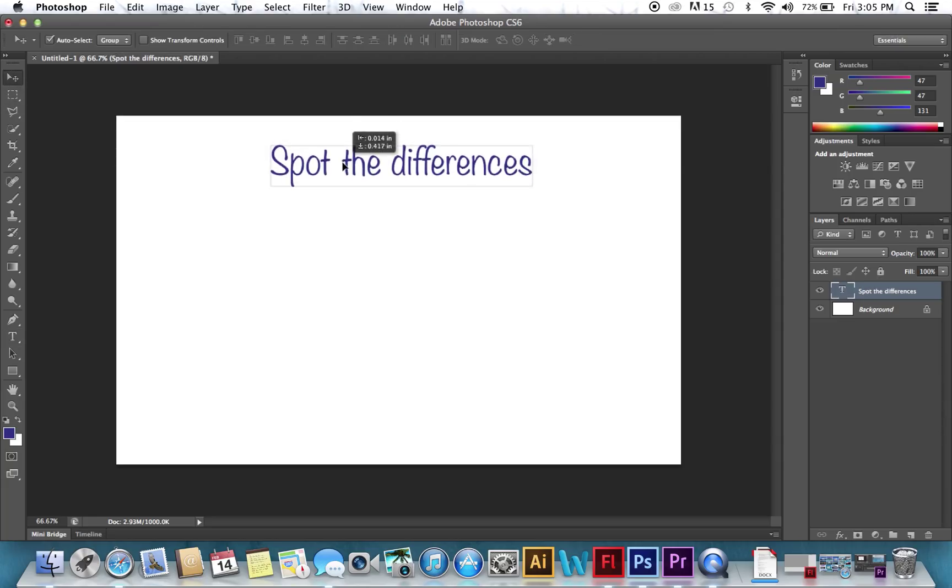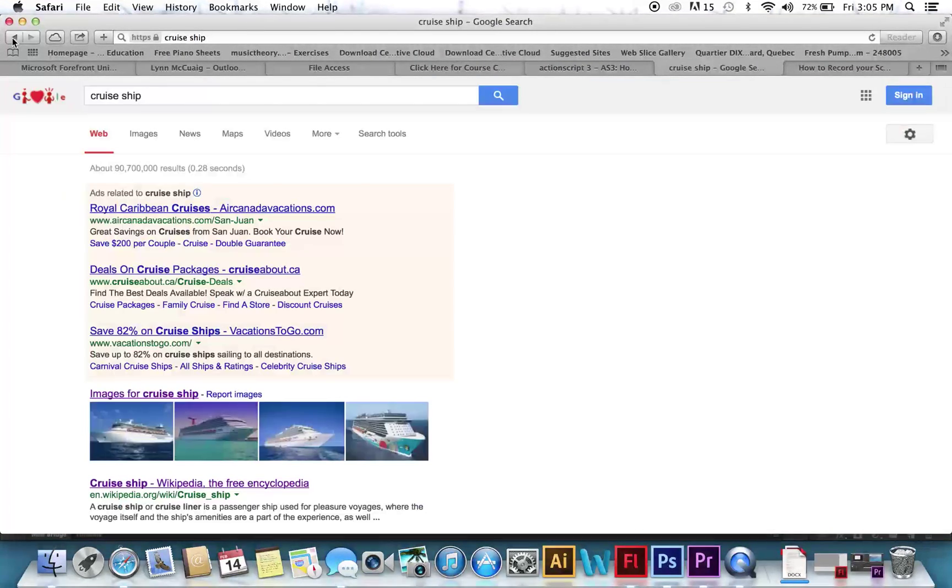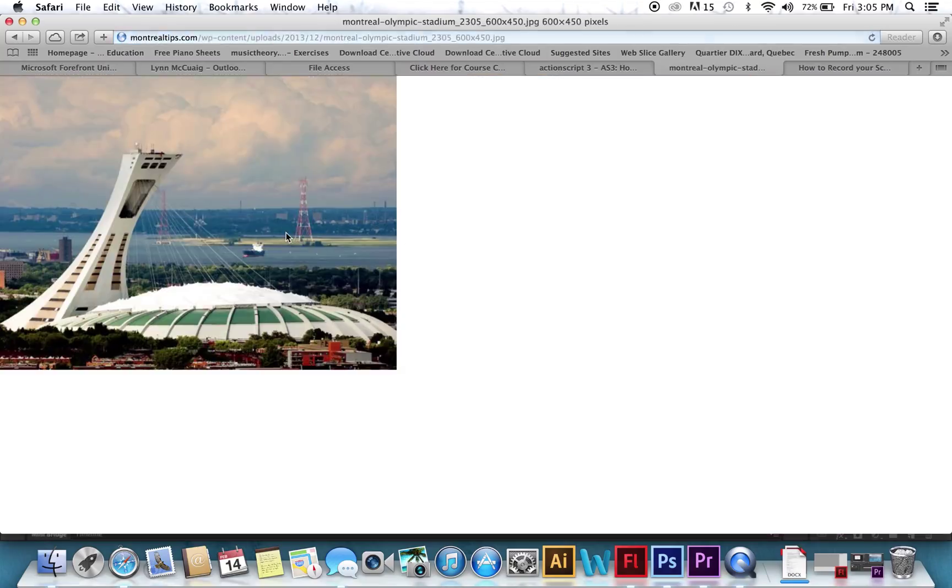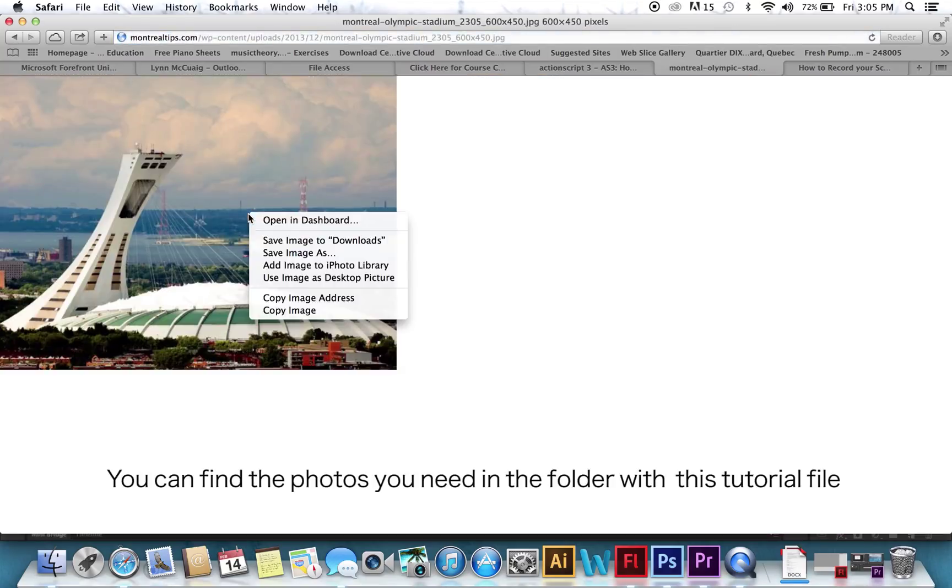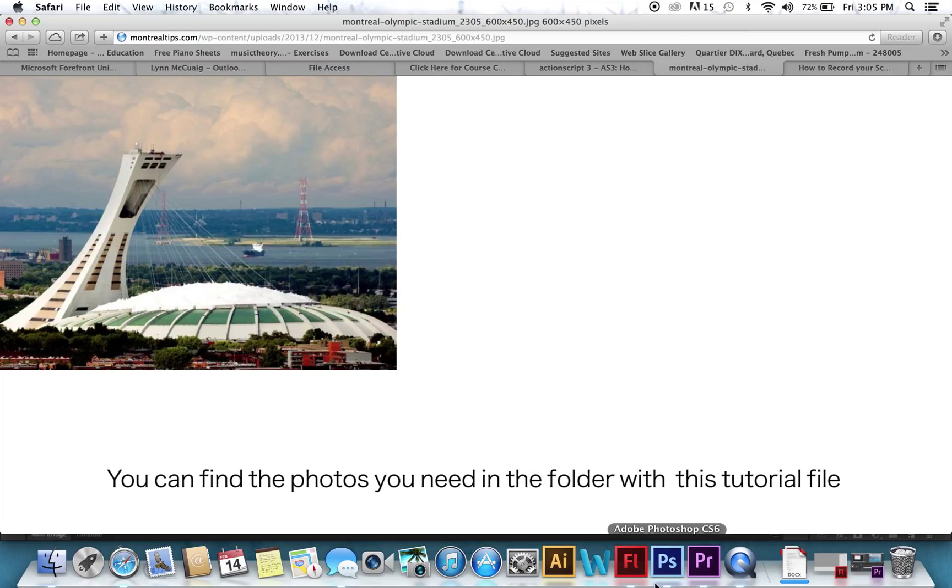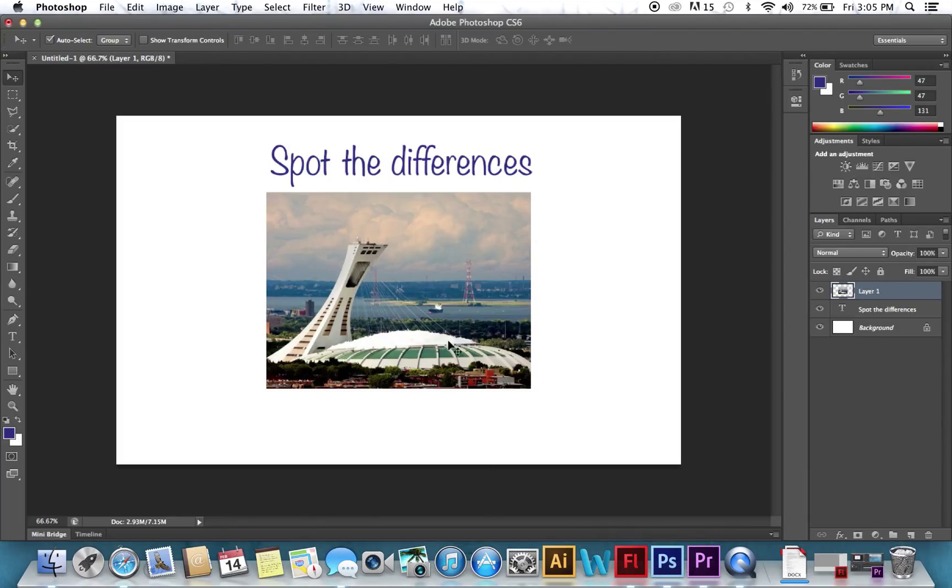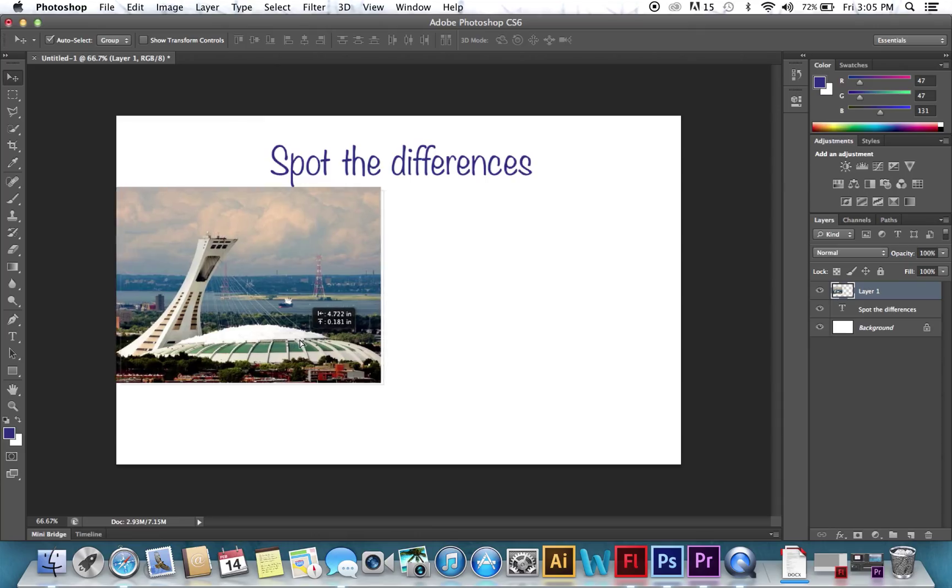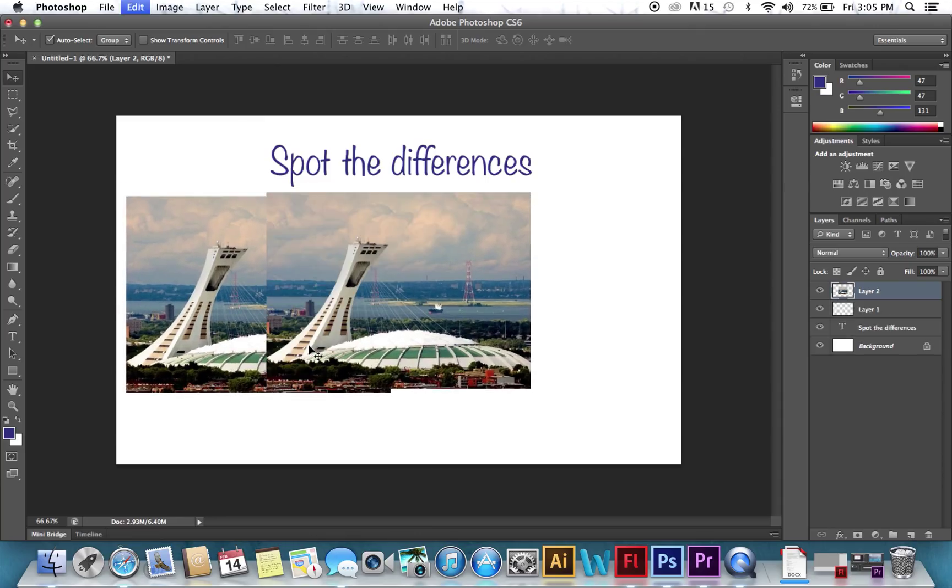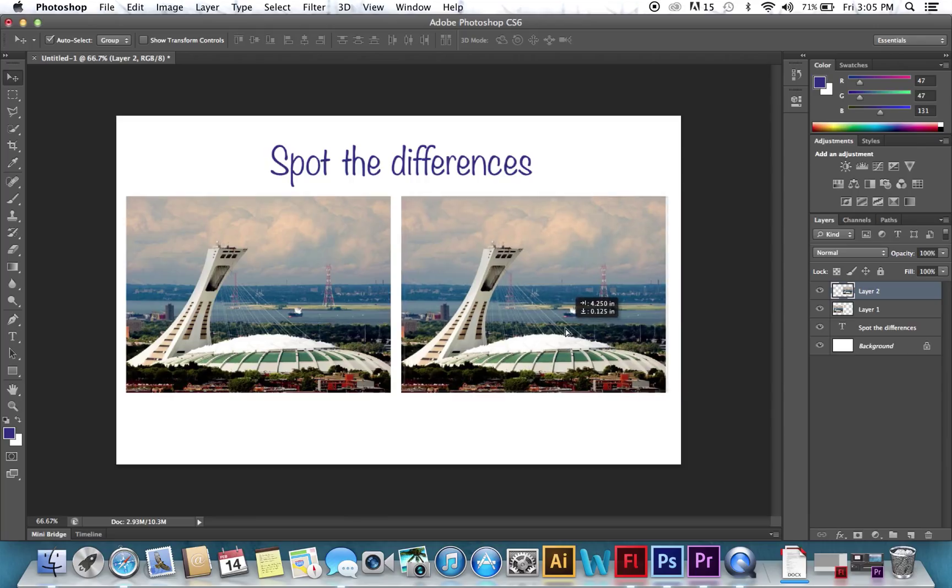So now we're going to go find a picture, and I was searching online before, and I came across this nice picture of Montreal. So we're just going to copy it and paste it into the Photoshop document. You could choose whatever picture you want. It really doesn't make any difference. So you're going to paste it again, and put it beside each other.